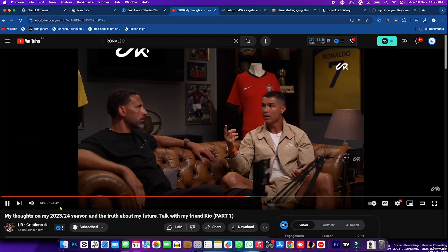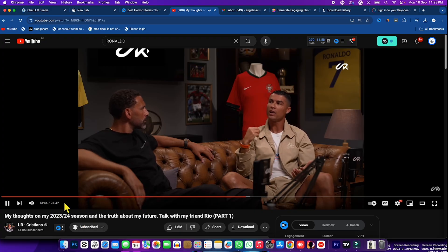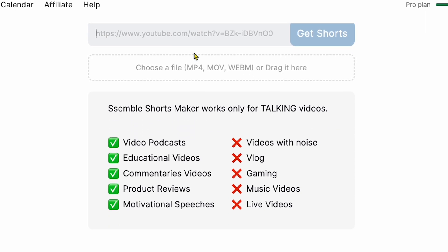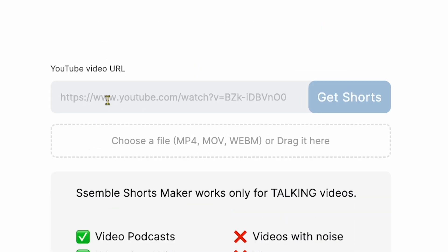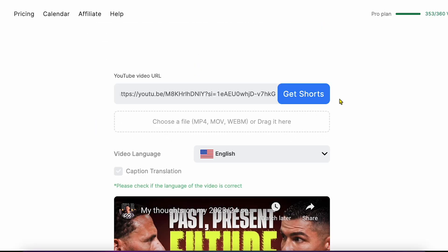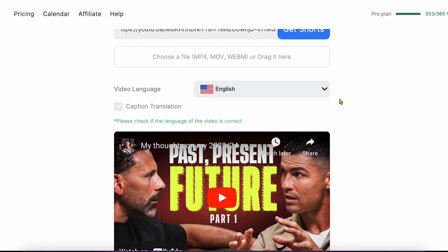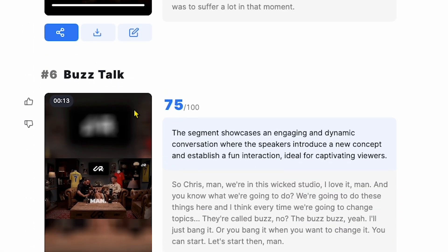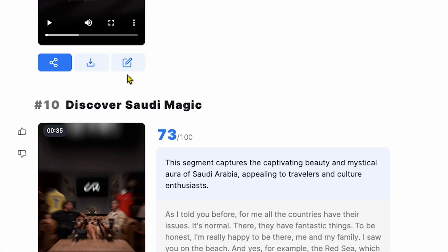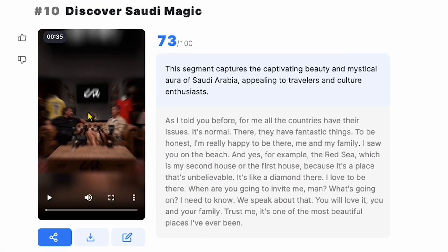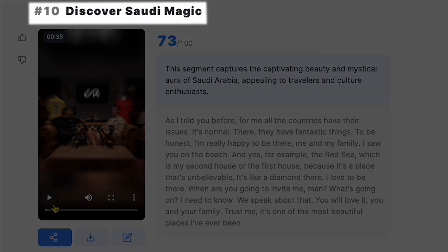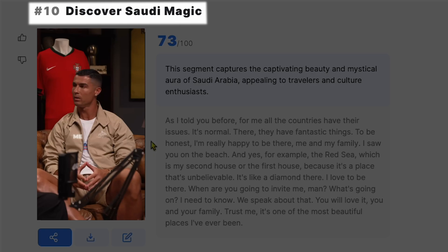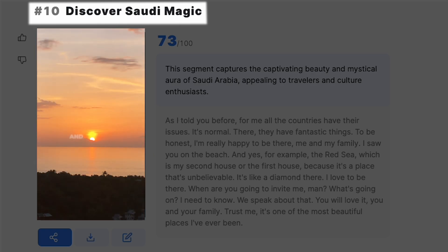You might have watched a 24-minute podcast video there. I'm using an AI online software where you simply paste the video link and the AI automatically creates multiple short videos with glowing text and emojis. It even describes each short's main topic. For example, you can see this short titled 'Discover Saudi Magic.' If I play it, you'll see Cristiano talking about his Saudi experience.